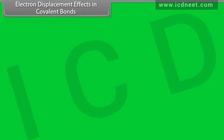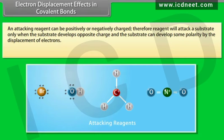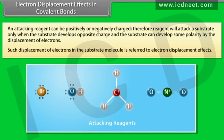Electron displacement effects in covalent bonds: an attacking reagent can be positively or negatively charged. A reagent will attack a substrate only when the substrate develops an opposite charge, and the substrate can develop some polarity by the displacement of electrons. Such displacement of electrons in the substrate molecule is referred to as the electron displacement effect.